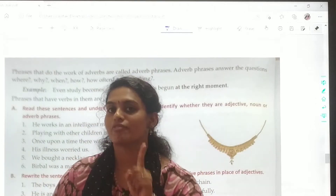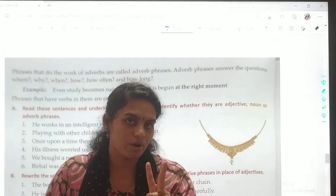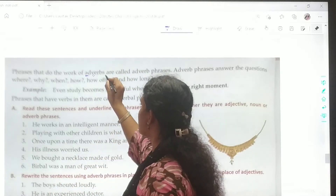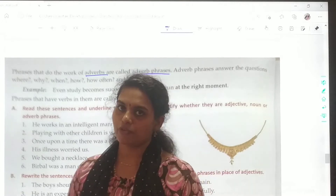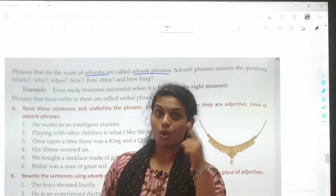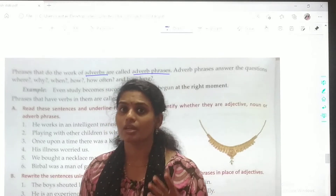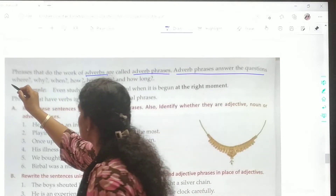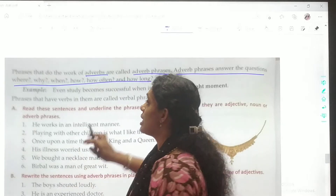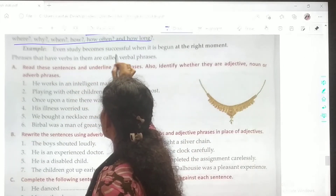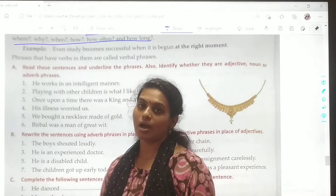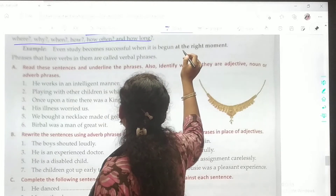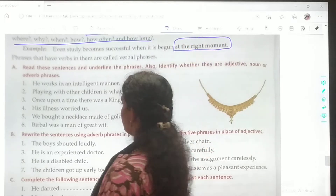Phrases that do the work of nouns we call noun phrases; phrases that do the work of adjectives we call adjective phrases; phrases that do the work of adverbs we call adverb phrases. Adverb phrases answer certain questions like when, where, how long, and how often. These questions can be found in adverb phrases. Example: Even study becomes more successful when it is done at the right moment. 'At the right moment' is your adverb phrase.